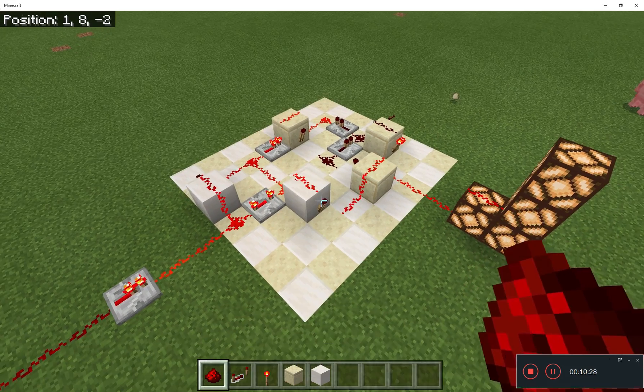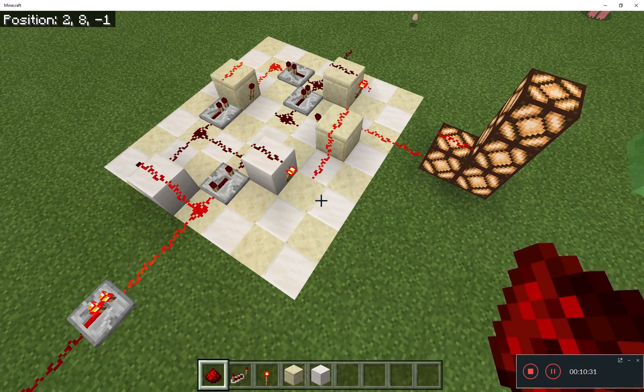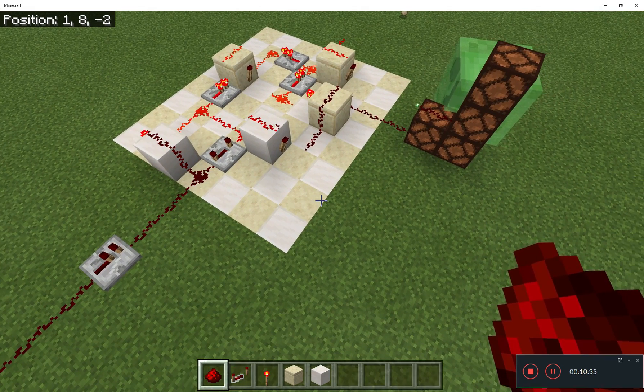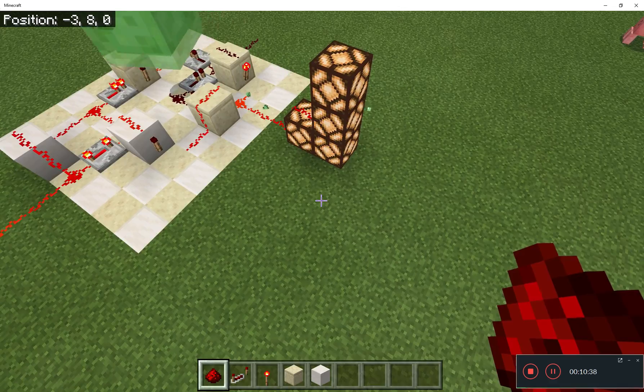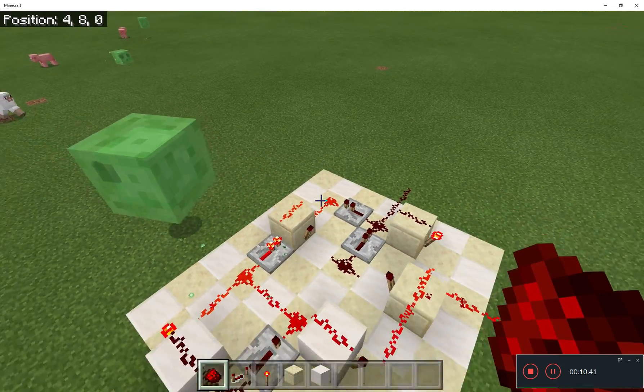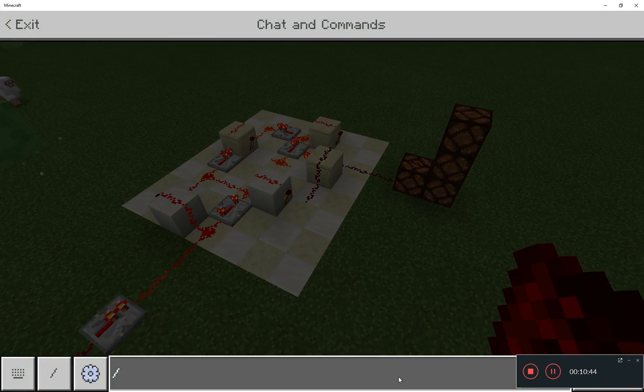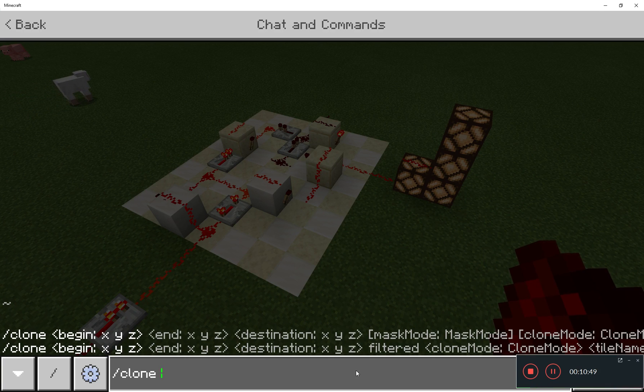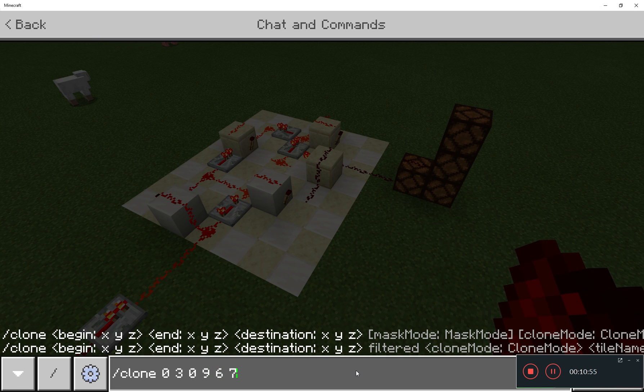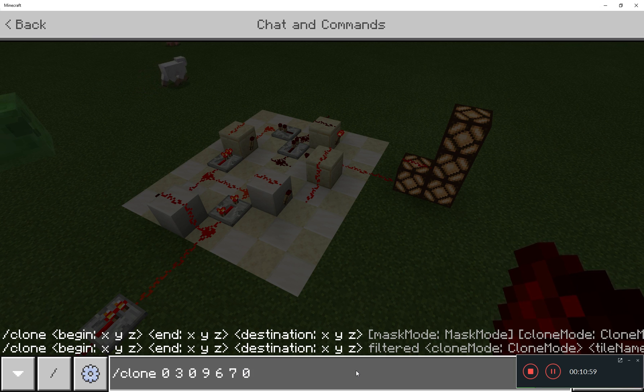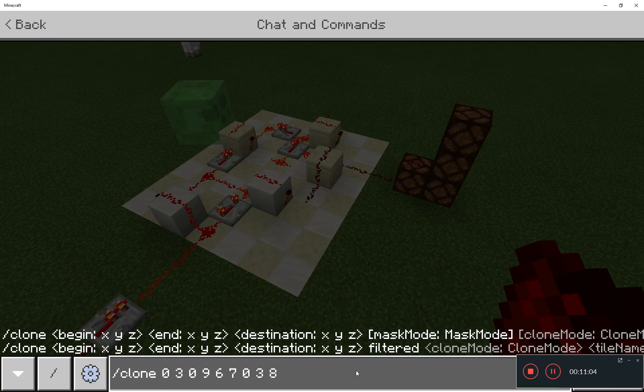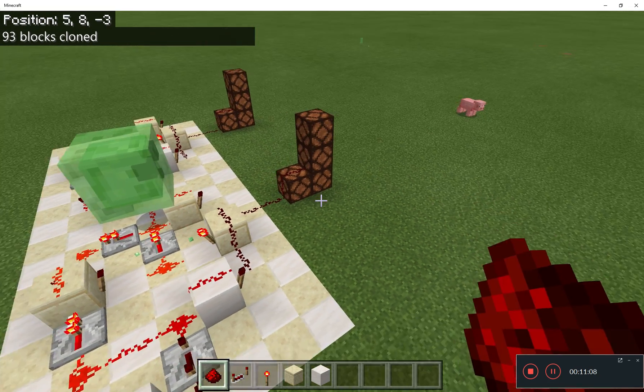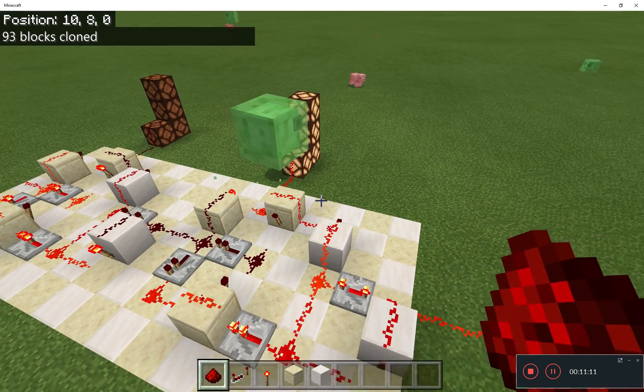I could just build them again with the components I've got. What I'm going to do instead, is use the clone command. I've measured carefully the coordinates of the two corners of this. Clone from 0, 3, 0 to 9, 6, 7. And make the copy of these blocks at 0, 3, 8. That will be just beyond the end of the first one. And there we go. Now we've got two of these. And you should see. They will be counting perfectly fine in binary.